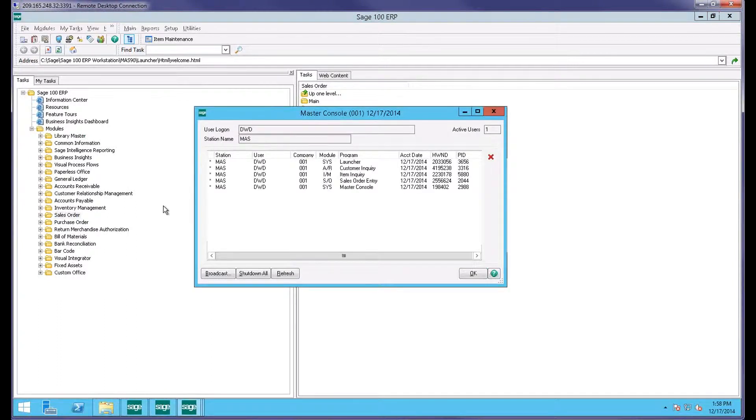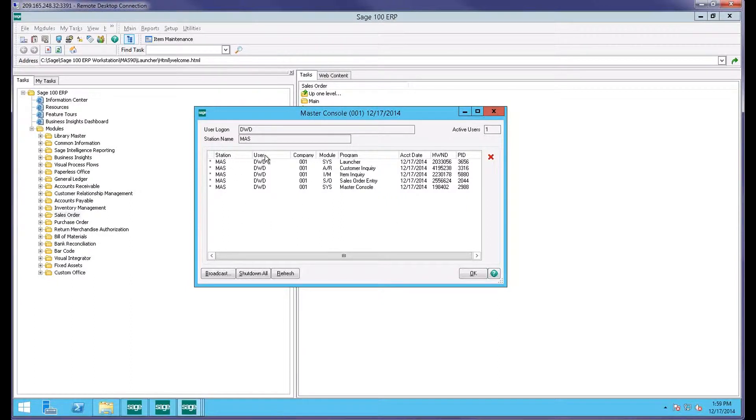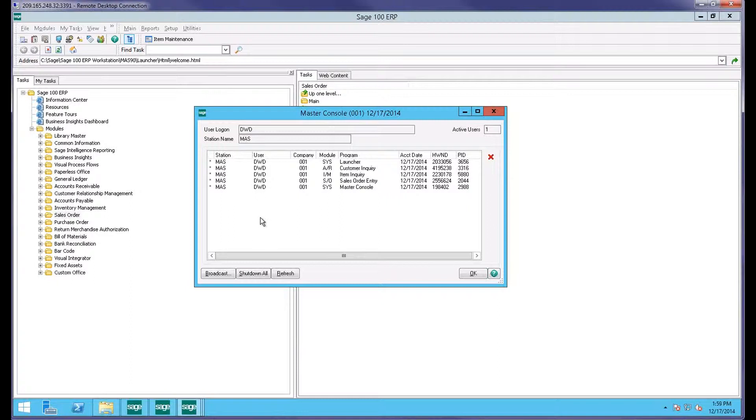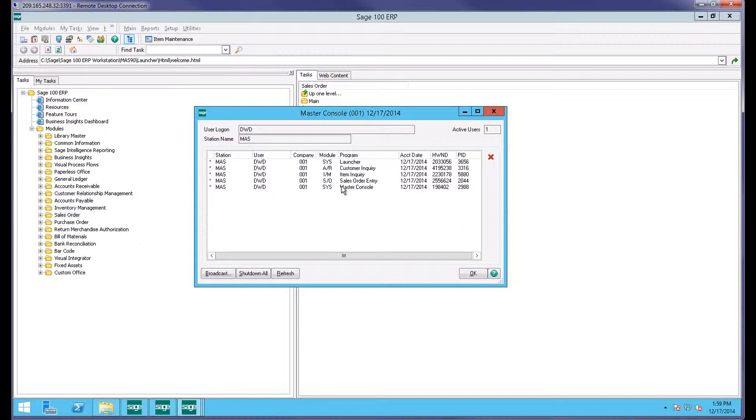First thing once I launch it that you notice is that it shows you a list of everybody that's in Sage 100 right now. It shows you not only who's in, but it also shows you all the tasks that they have open. In my sample here, I'm the only one logged in, so I'm listed as user here. Obviously with multiple users, you'd see different user names, and this is their MAS 93 digit login. It tells you what company they're in, what module they're in, and also lists the exact program and what they're doing.